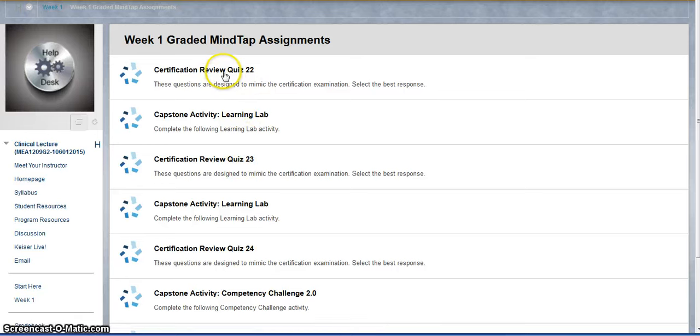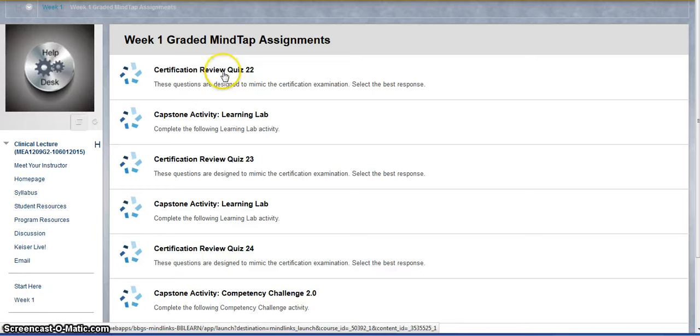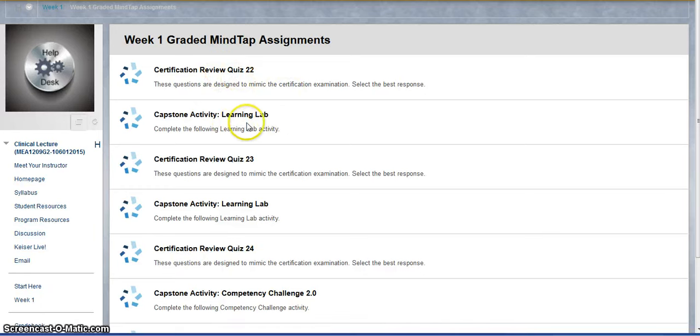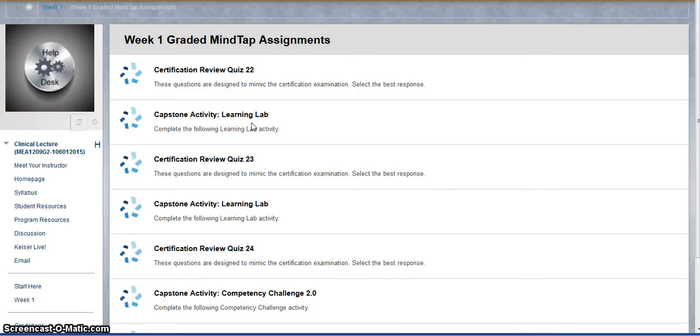There's usually a short 10 or 12 question review quiz, and then the learning lab is more of a hands-on activity. You'll watch a video, you'll answer some questions, you may practice a skill as you move along.